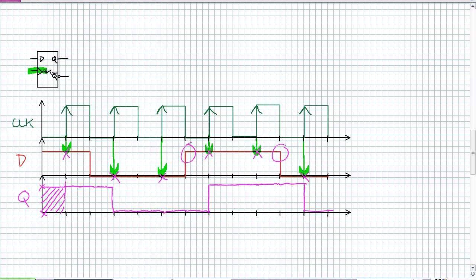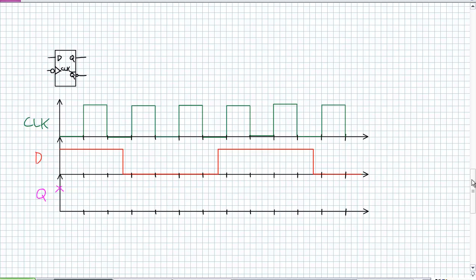Follow-up question: how would this behave if it was a negative edge detection device? There are some problems with negative edge detection which we'll discuss in follow-on lectures regarding flip-flop operating characteristics. How would this behave if it was an active high D latch where the clock was sent to the active high enable? How would it behave if it was an active low D latch?